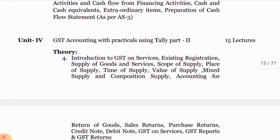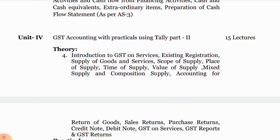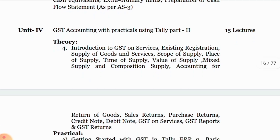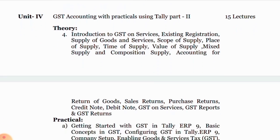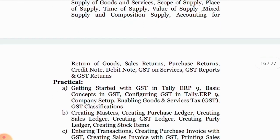Unit 4 — GST Accounting with practical using Tally, Part 2nd. Theory part: introduction to GST on services, existing registration, supply of goods and services, scope of supply, place of supply, time of supply, value of supply, mixed supply and composition supply, accounting for return of goods — sales return, purchase return, credit note, debit note — GST on services, GST reports and GST returns.